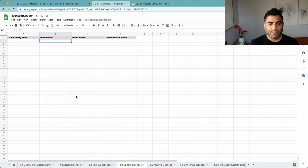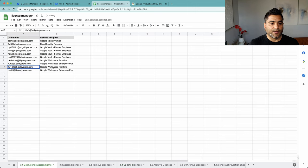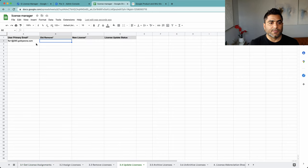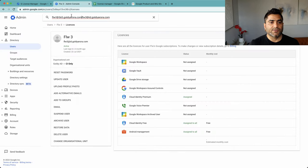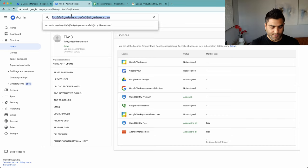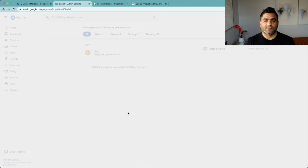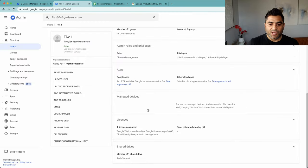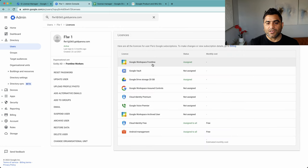And then I also have frontline here, so I'll take this one. And just to show you, if I go here, search for this user, it should show me that I have the frontline worker assigned.